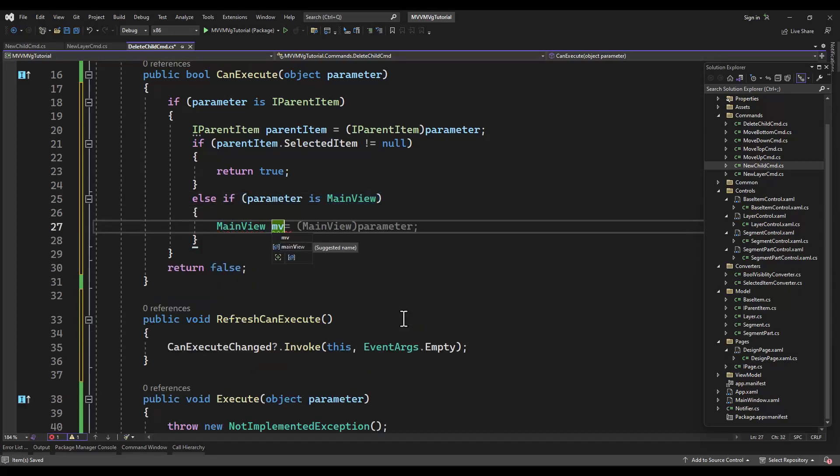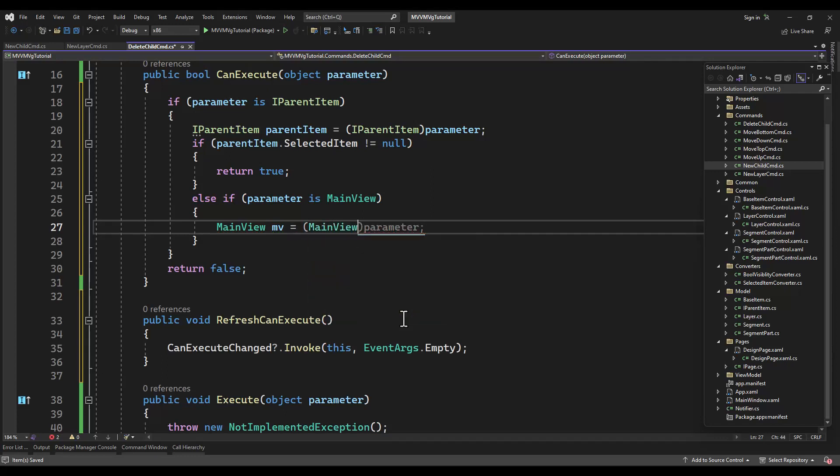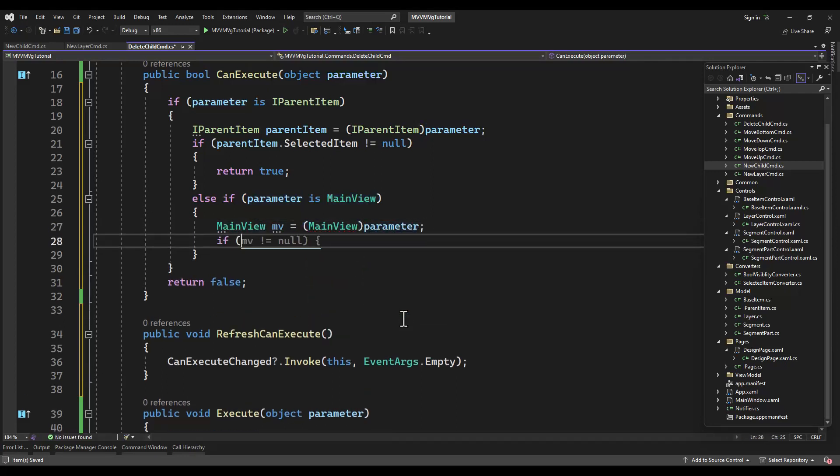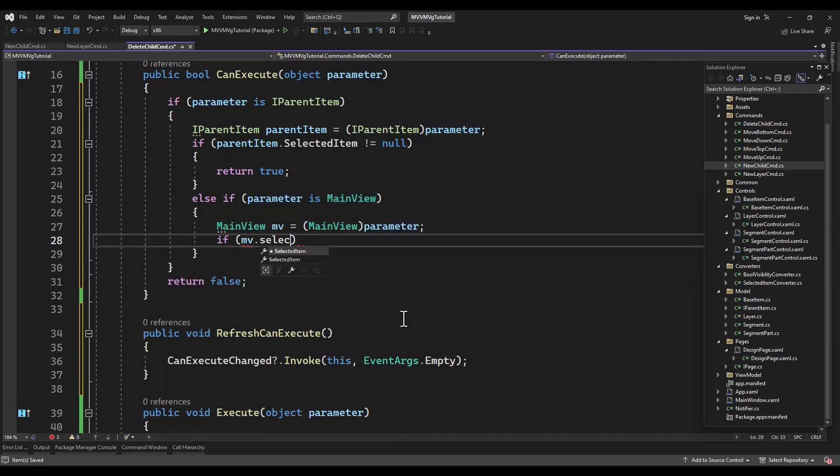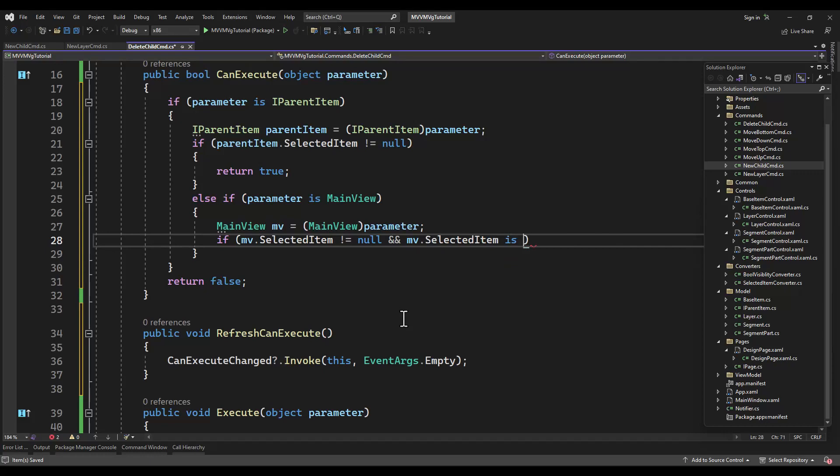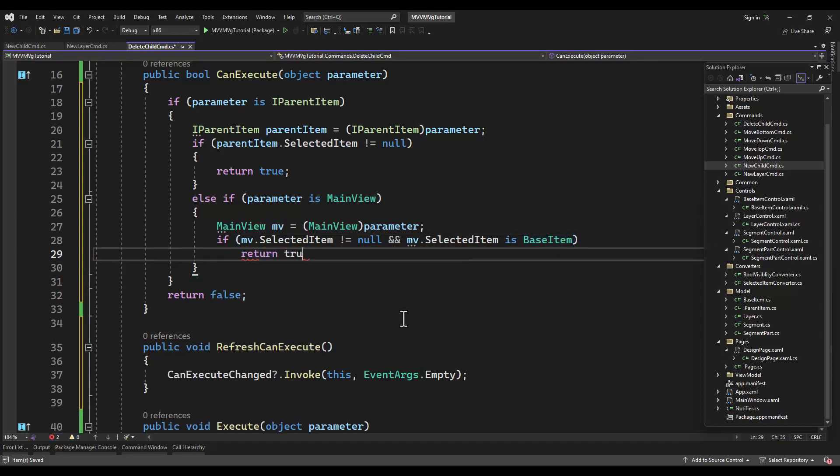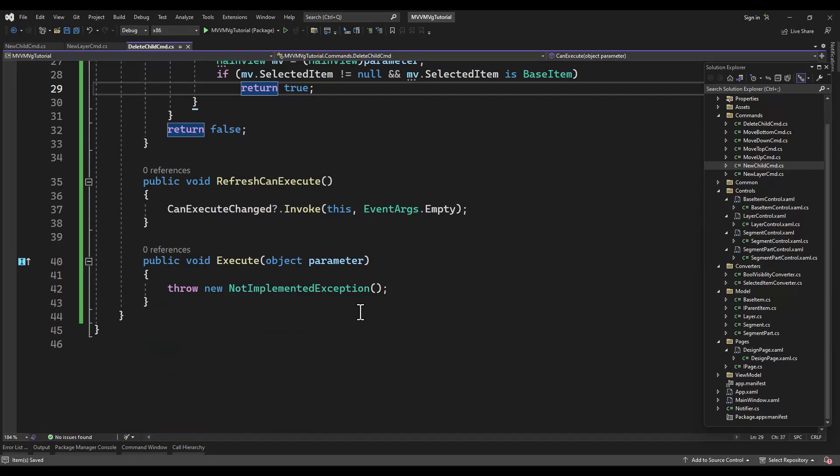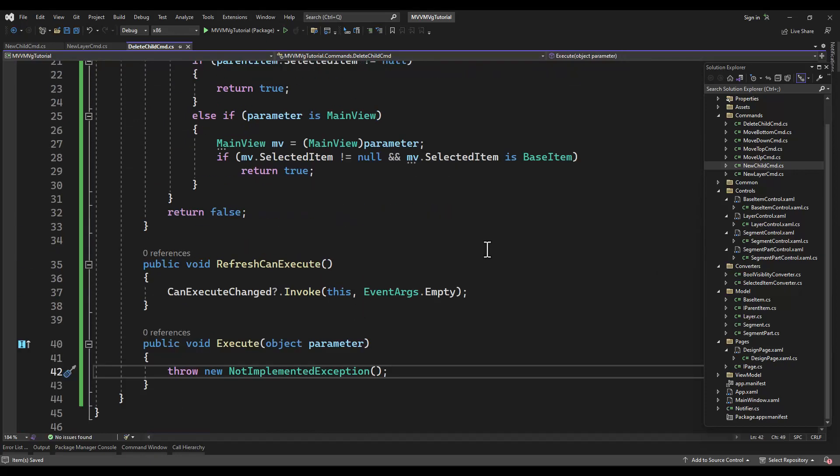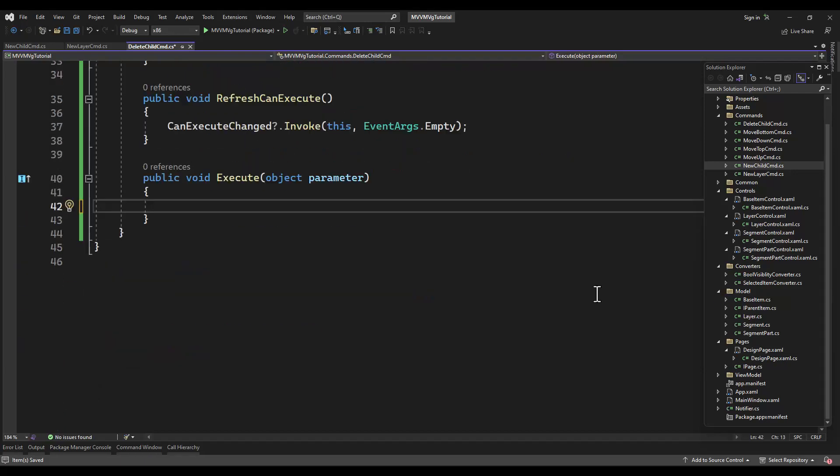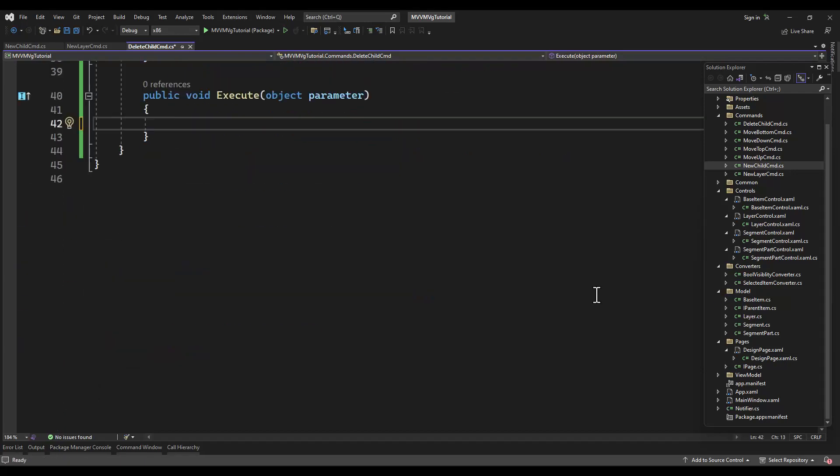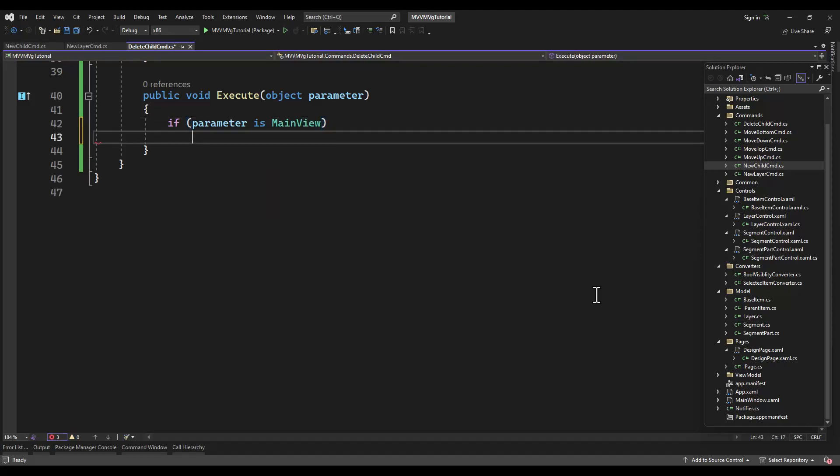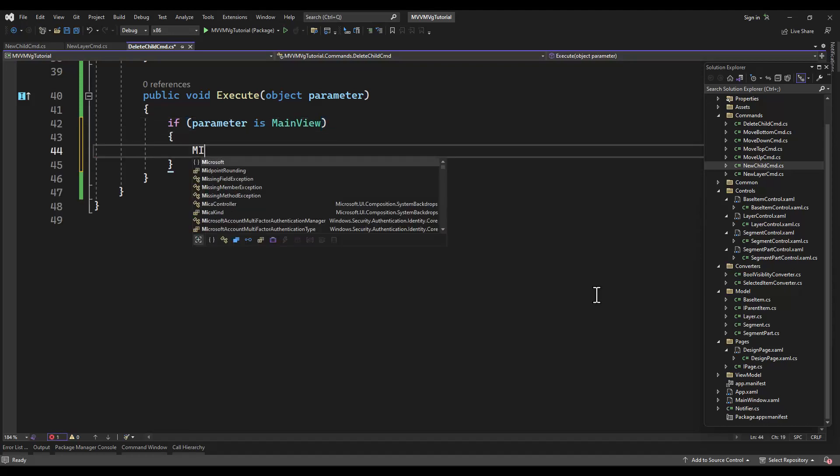Simple enough. It's a parent, it has a selected item, you can execute. If it's a main view and we return true because it has a selected item, then we'll return true because it'll be a layer that's selected or segment.